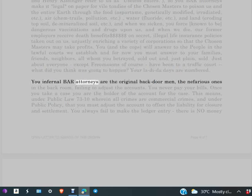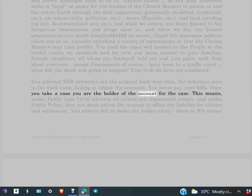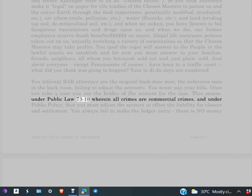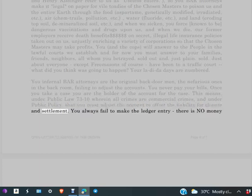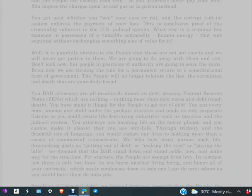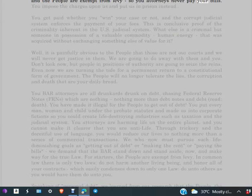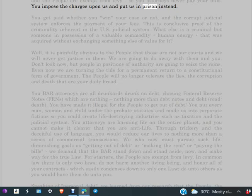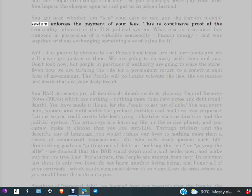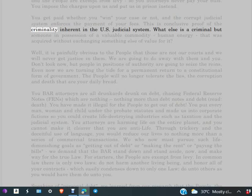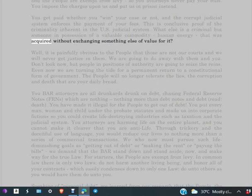You infernal BAR attorneys are the original backdoor men, the nefarious ones in the back room failing to adjust the accounts. You never pay your bills. Once you take a case, you are the holder of the account for the case. This means under Public Law 73-10, wherein all crimes are commercial crimes, and under public policy, that you must adjust the account to offset the liability for closure and settlement. You always fail to make the ledger entry. There is no money. Open letter to agents of the crown, page four of seven. And the people are exempt from levy. So you attorneys never pay your bills. You impose the charges upon us and put us in prison instead. You get paid whether you win your case or not, and the corrupt judicial system enforces the payment of your fees. This is conclusive proof of the criminality inherent in the U.S. judicial system. What else is a criminal but someone in possession of a valuable commodity, human energy, that was acquired without exchanging something else of value for it?